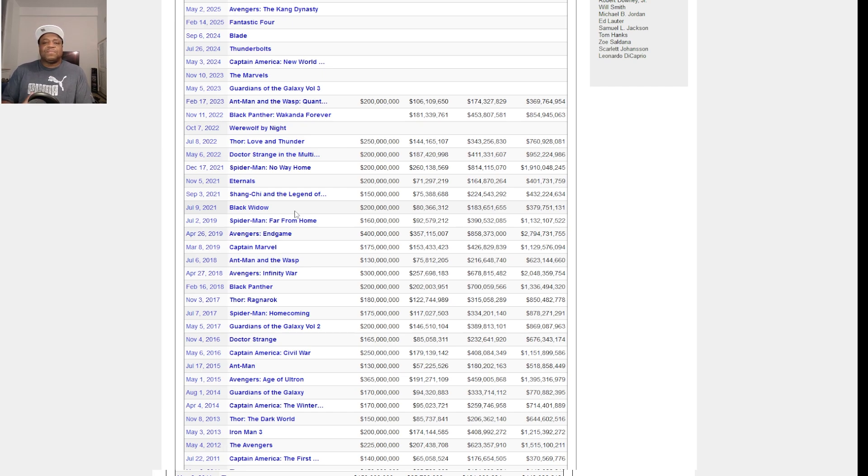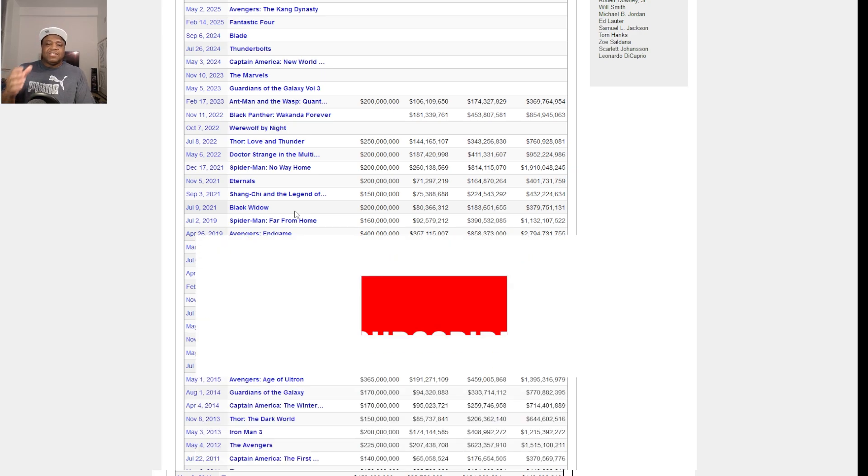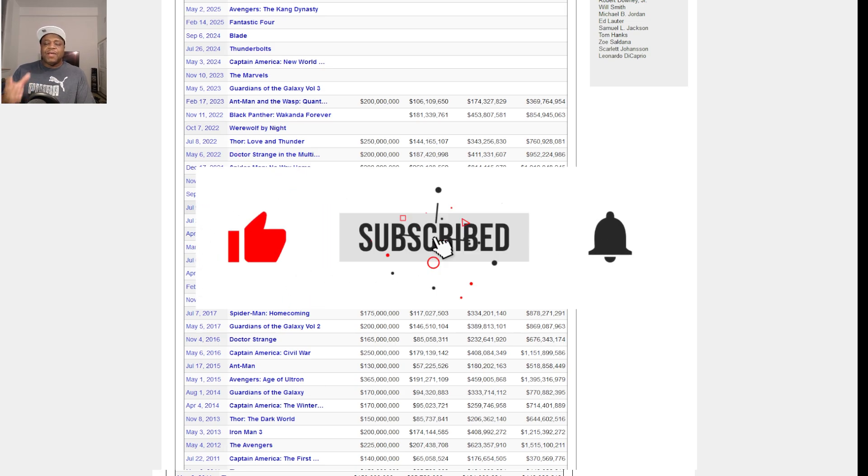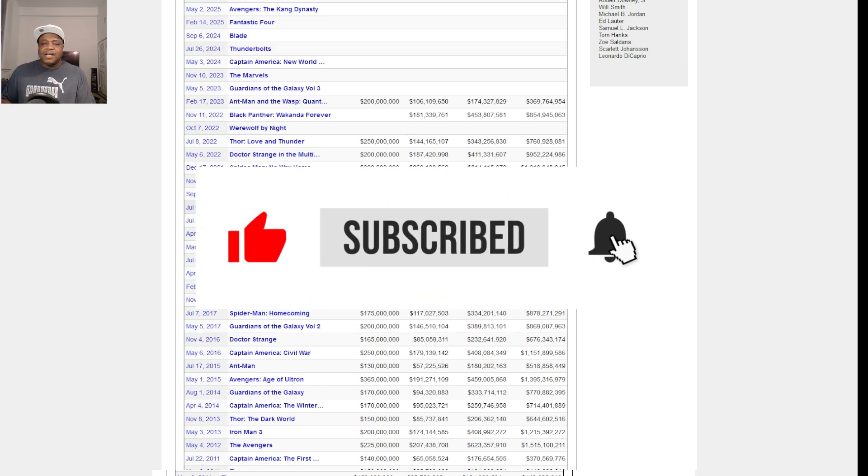Anyways guys, let me know what you think. Drop a comment below, like, share, subscribe, and I will see you guys in the next video. Peace.